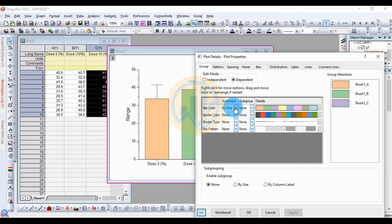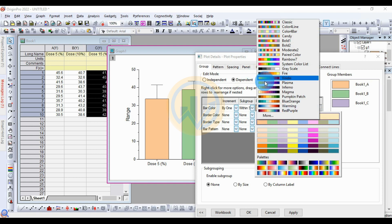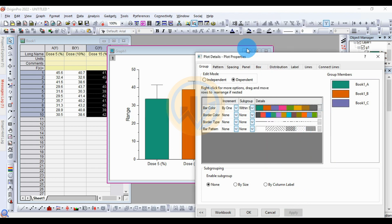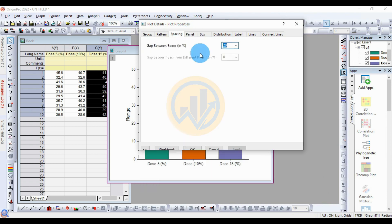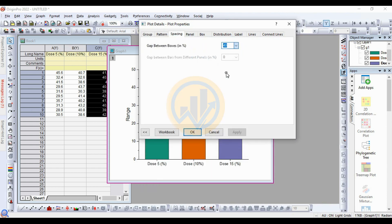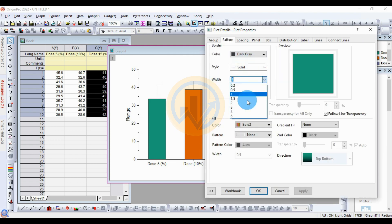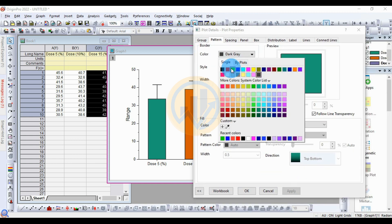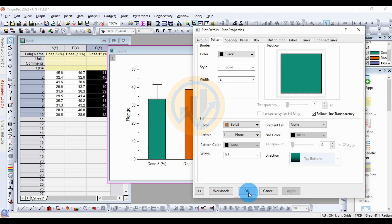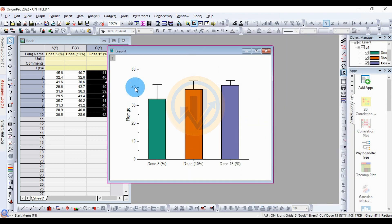Right-click on the center of the bar chart and go to the Plot menu to customize. Change the bar color — set the color increment to one-by-one, change within subgroup. Select any one color and click Apply. Set spacing to 40. Change the pattern with a border, set border width to 2, and select black for the border color.